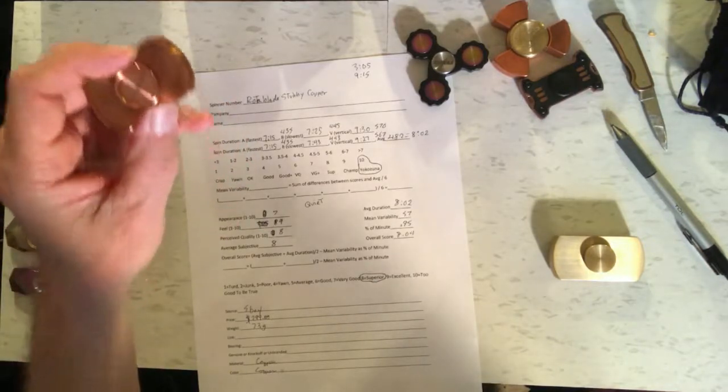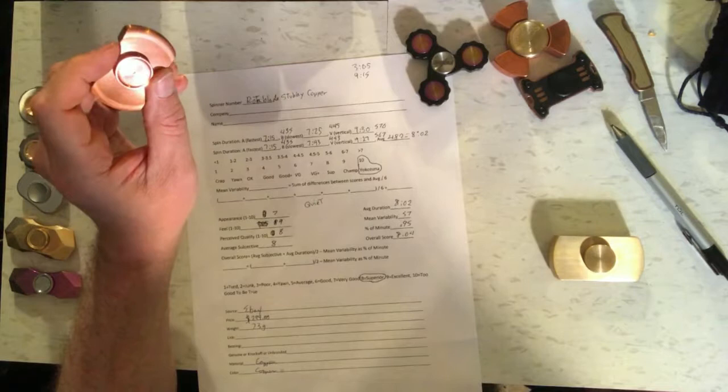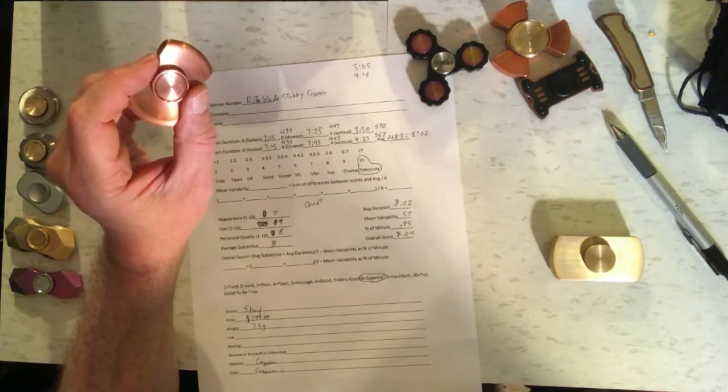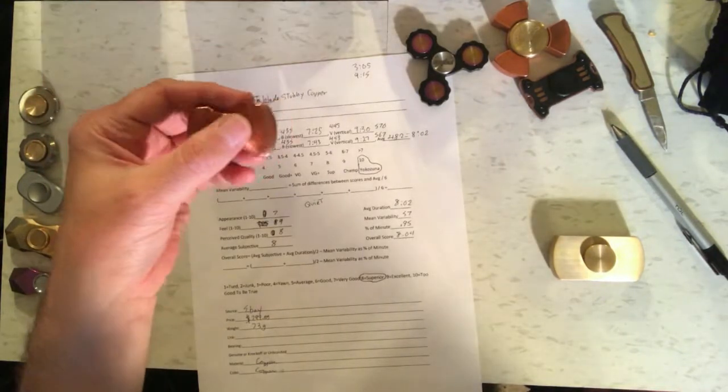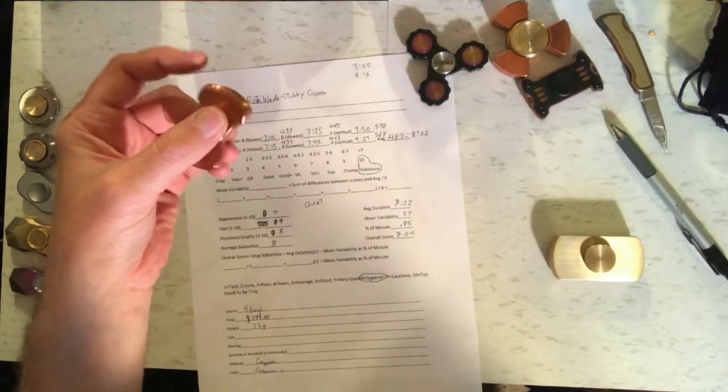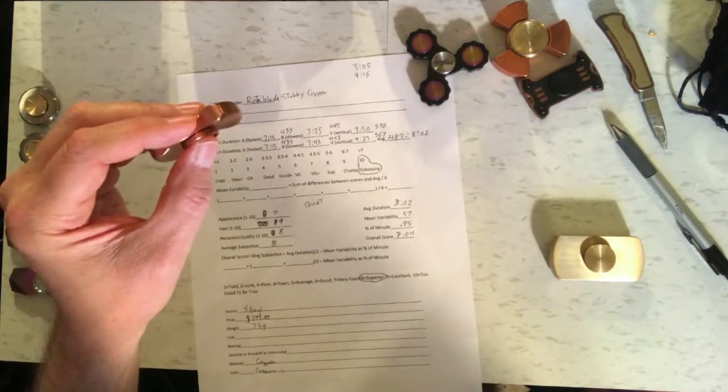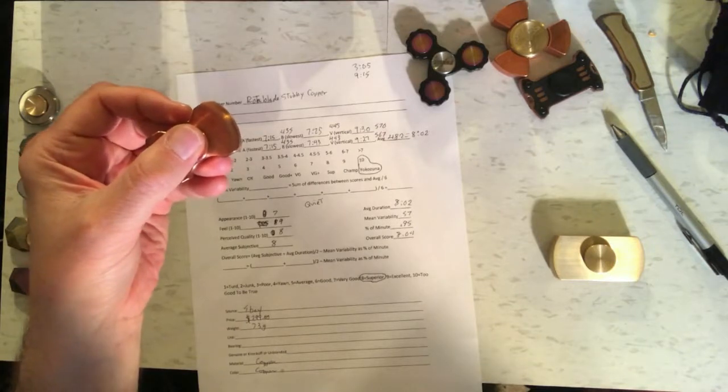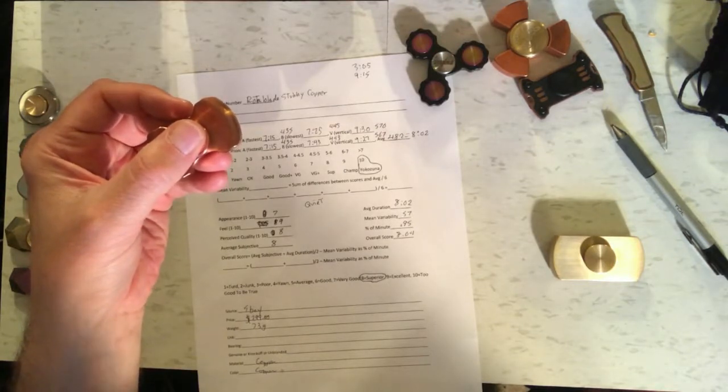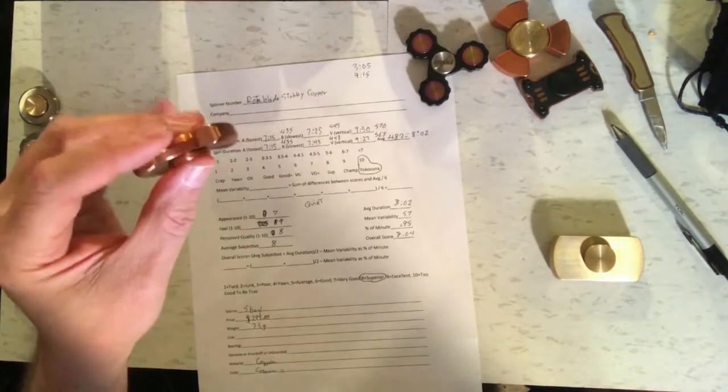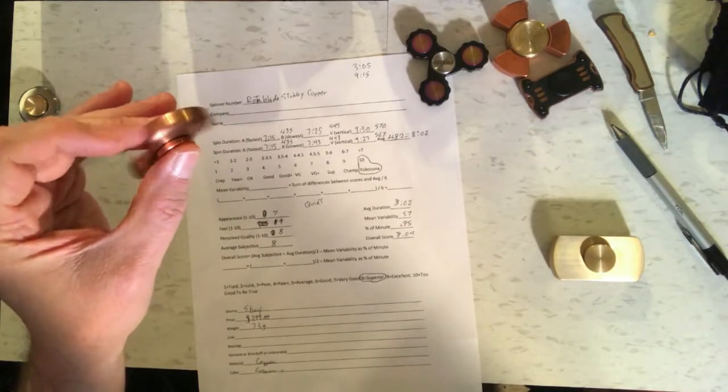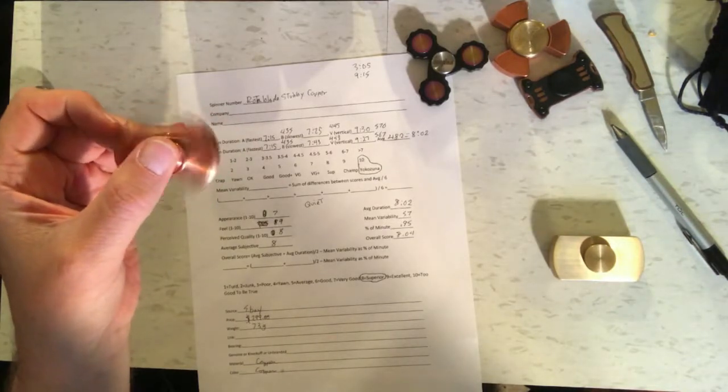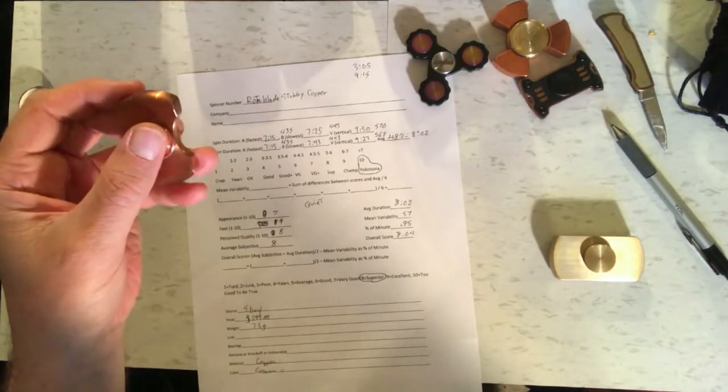Got an average spin time of 8 minutes and 2 seconds. Now the biggest problem it had was that when it's held horizontally, it is slower than when it's held vertically. Held horizontally, it got anywhere from 7 minutes and 15 seconds to 7 minutes and 43 seconds. Held vertically, it got around 9 and a half minutes. So there was some variability there that caused it to get penalized a little bit.